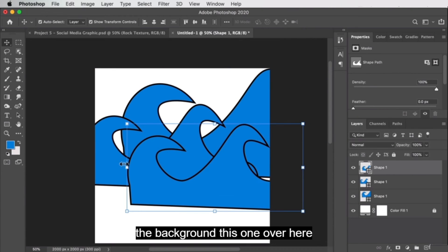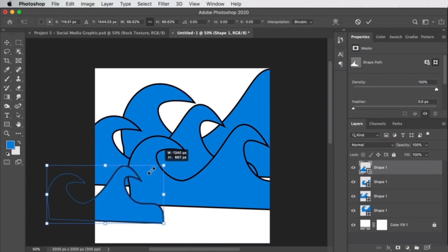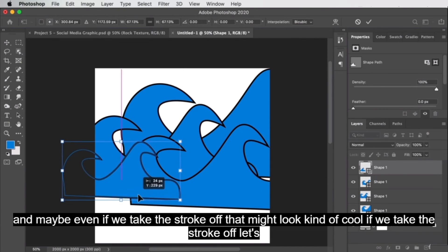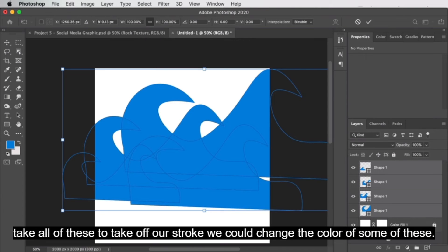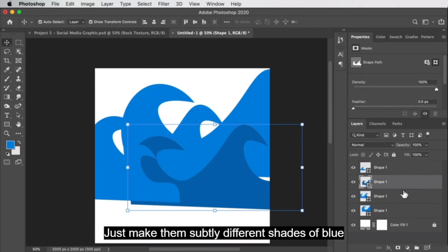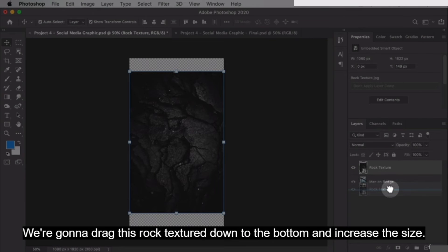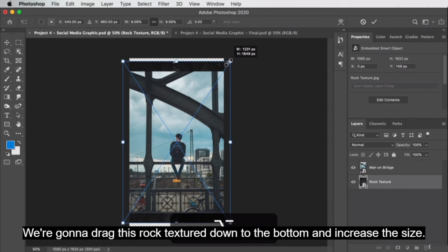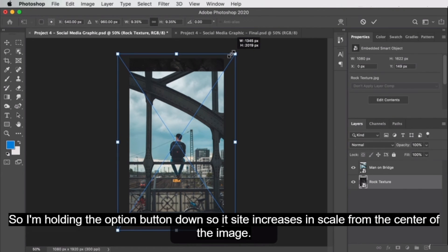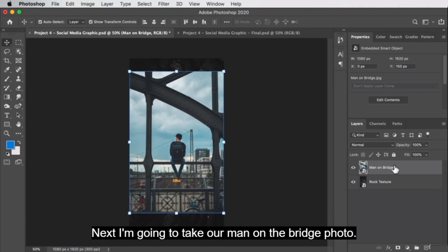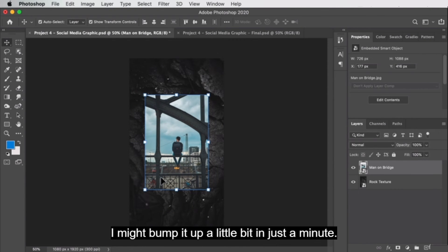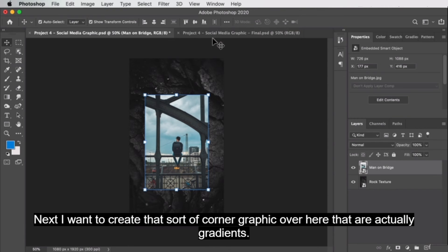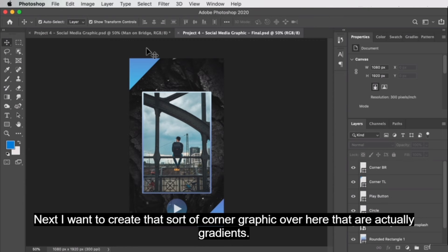Let's go ahead and design our social media graphic — this one shouldn't be too difficult. We're going to drag this rock texture down to the bottom and increase the size, holding the Option button so it scales from the center. Next, we're going to take our man-on-the-bridge photo and scale that down. It's still in the center of our frame and I might bump it up a little bit. Next, I want to create that corner graphic element — which are actually gradients.